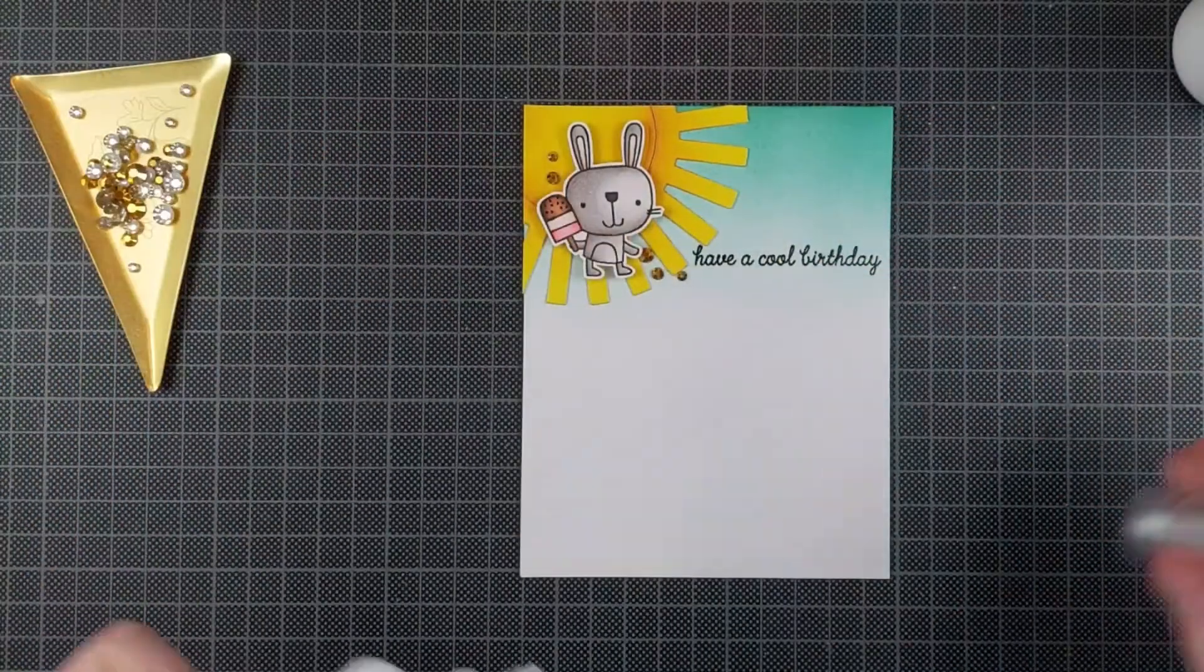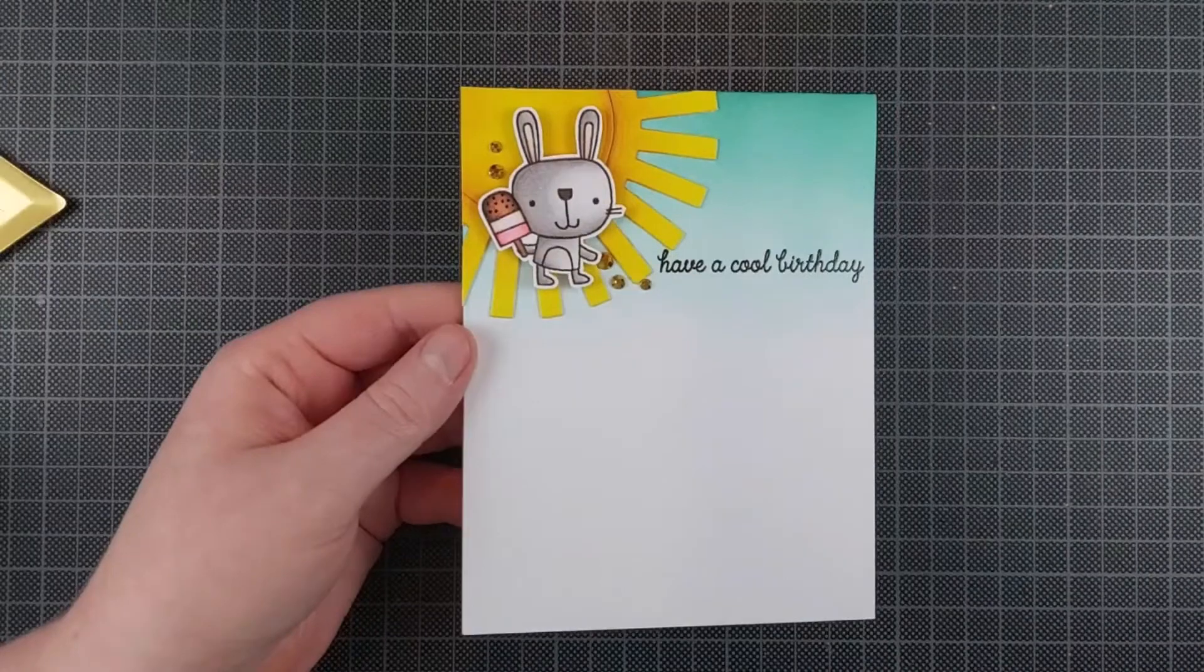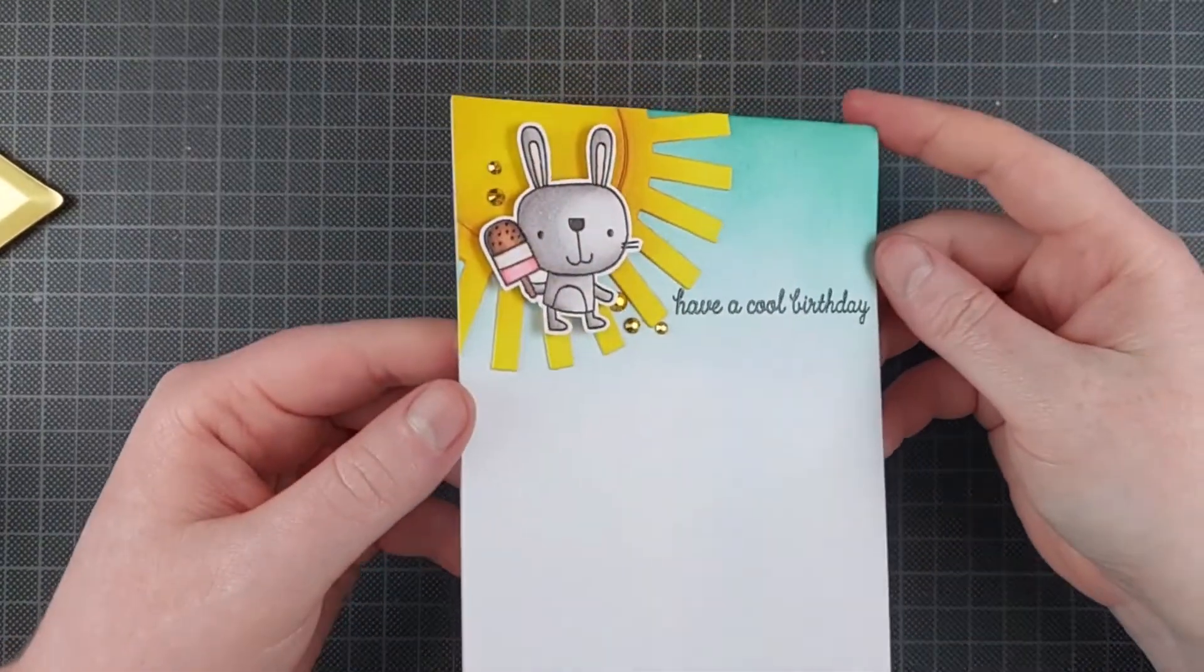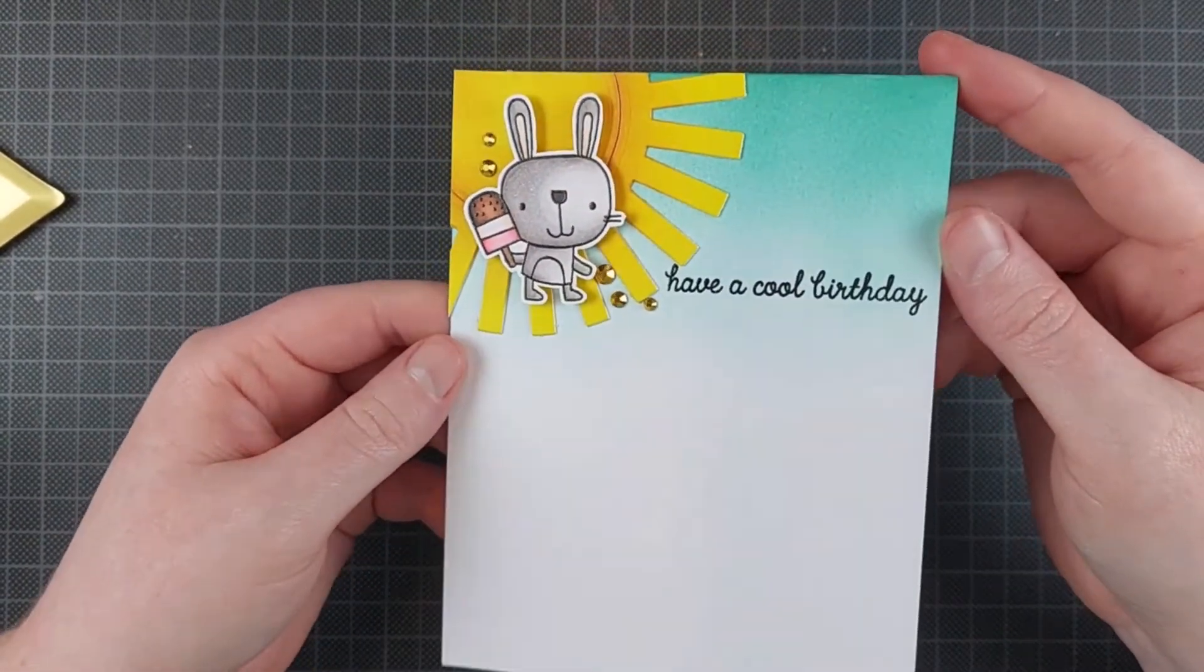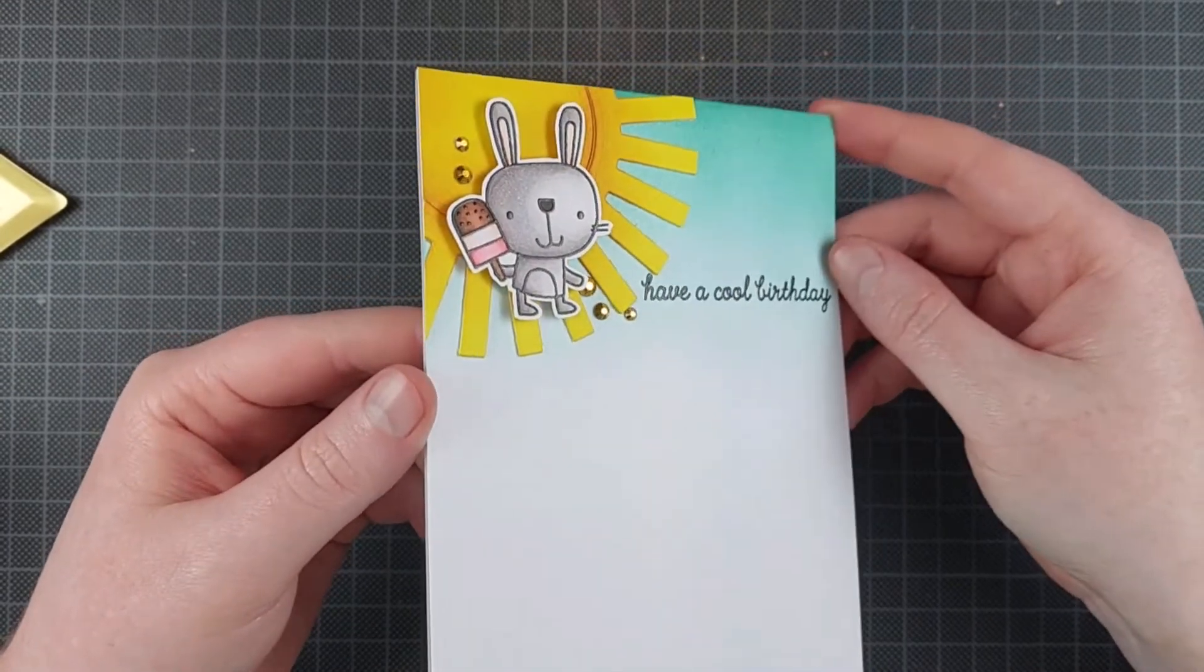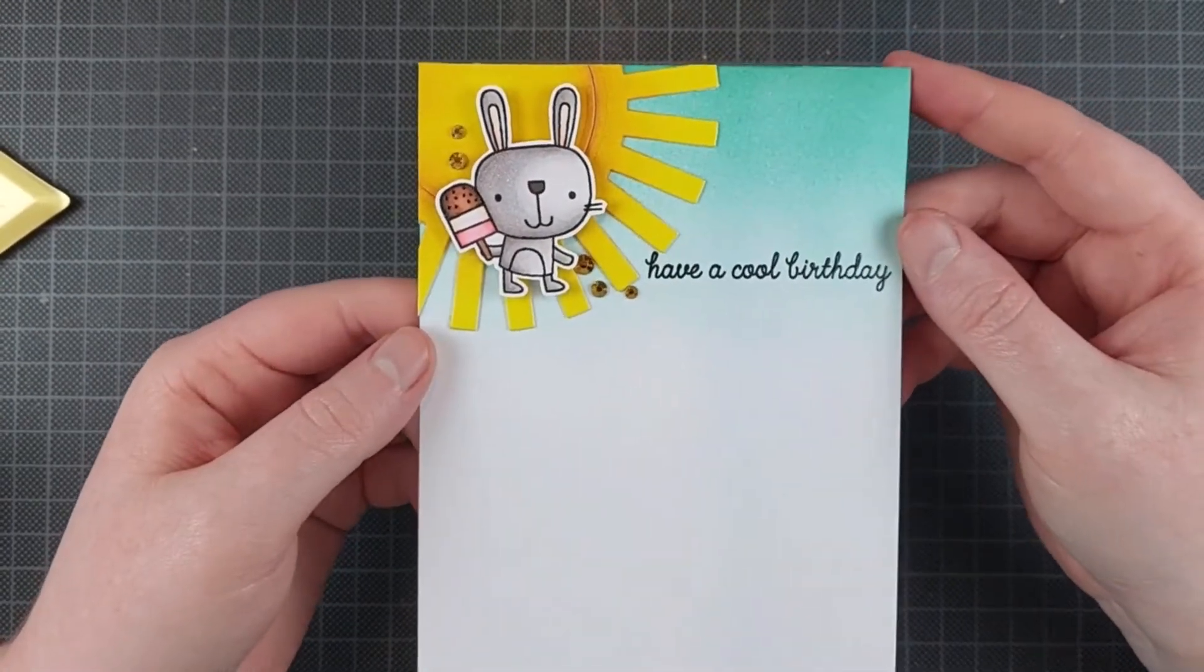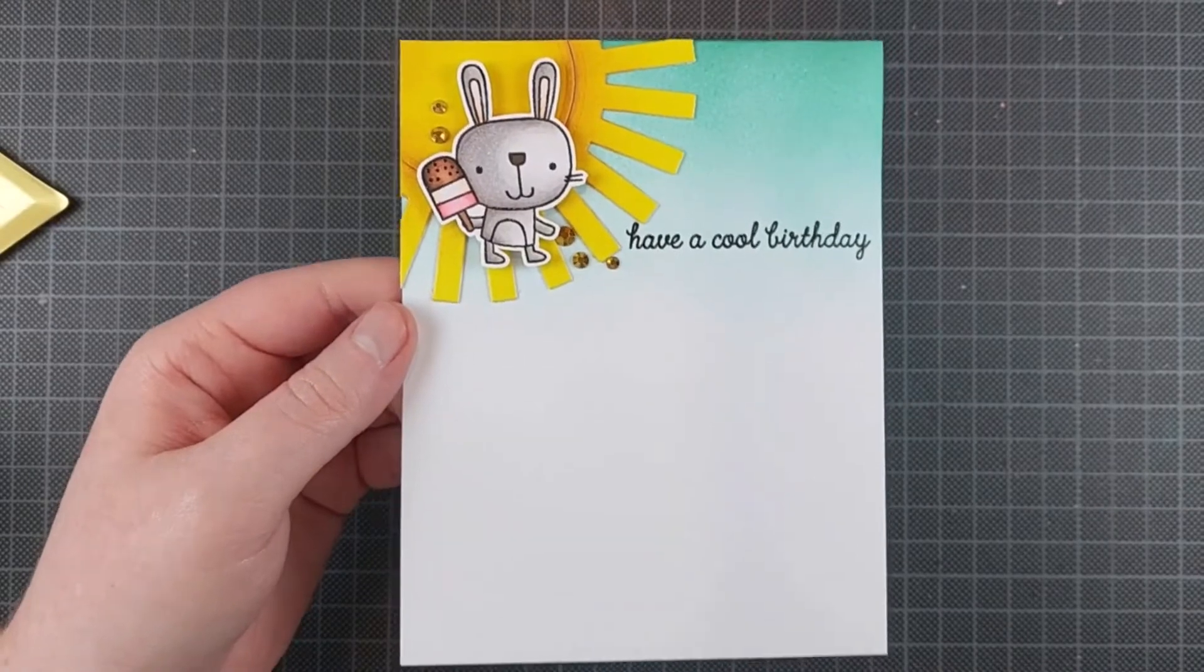It wouldn't make much sense to me to adhere them a mile away from my focal image, so I always try to stick around my focal image when I'm trying to figure out the placement for my embellishments.